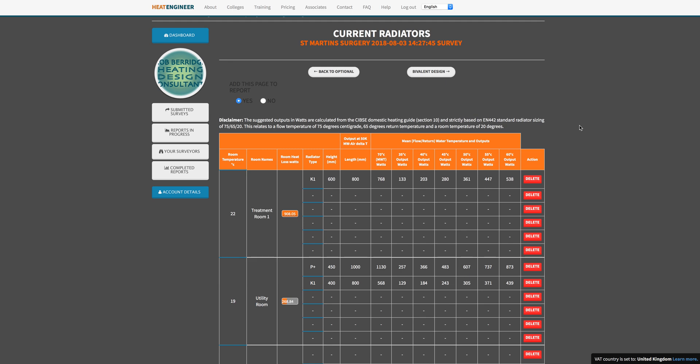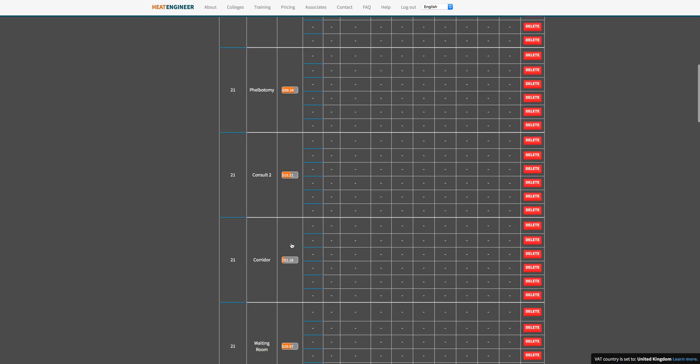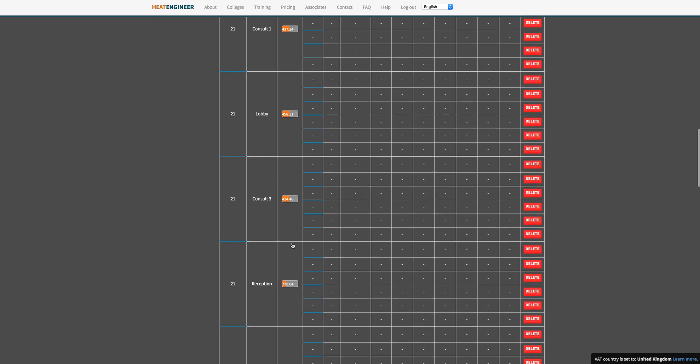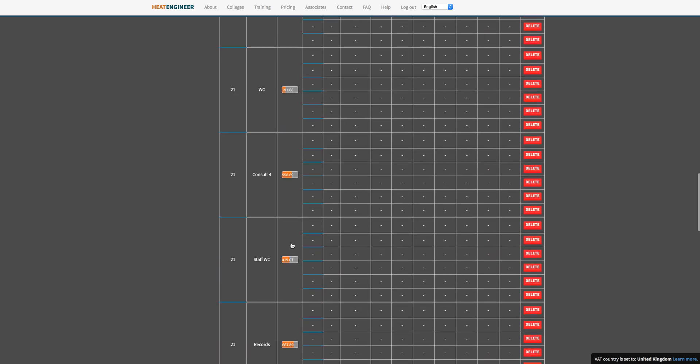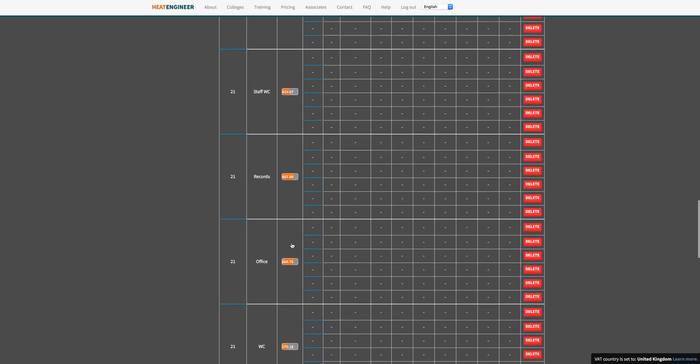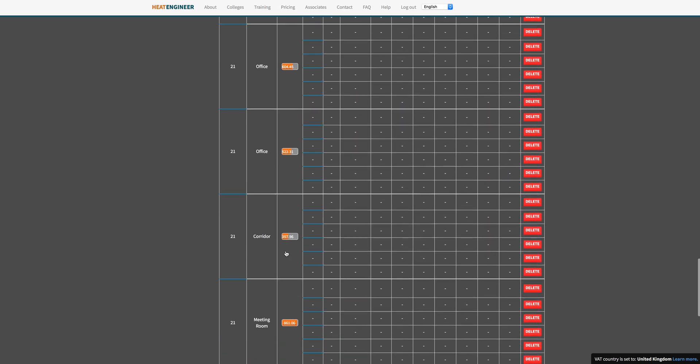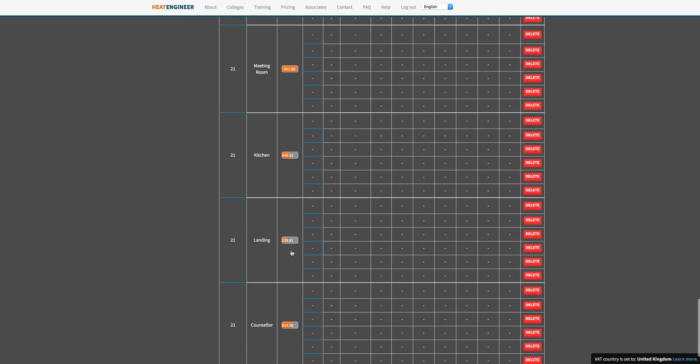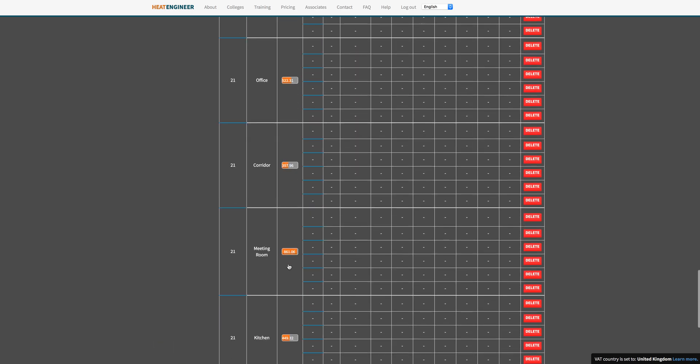Now what we've done, to any users that have been with Heat Engineer for some time, this column was not added. This was a column that was added from the emitters and performance page. So we now know that's what the heat requirement is for this particular room. If we go down and find something a little bit higher, we've got 861 there for a meeting room. We've got a total requirement of 861 watts, so nearly 0.9 kilowatts.